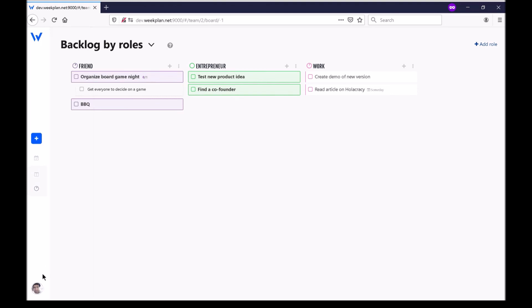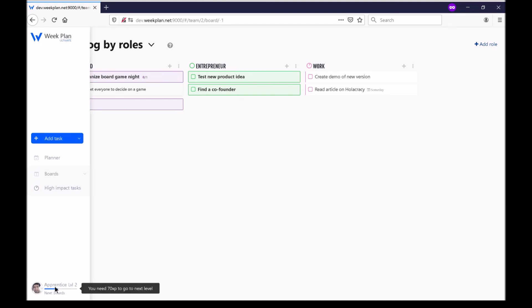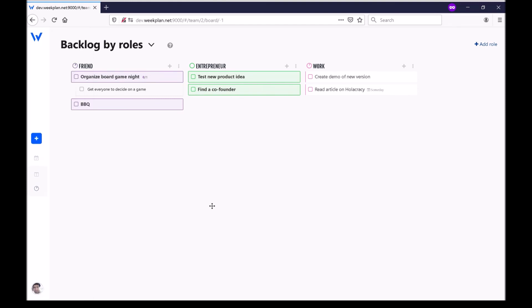So how do you gain experience? By scheduling high impact tasks, by completing high impact tasks, by completing a task. And already if you do a few of these actions you'll be leveling up to the next level and unlocking your next feature.